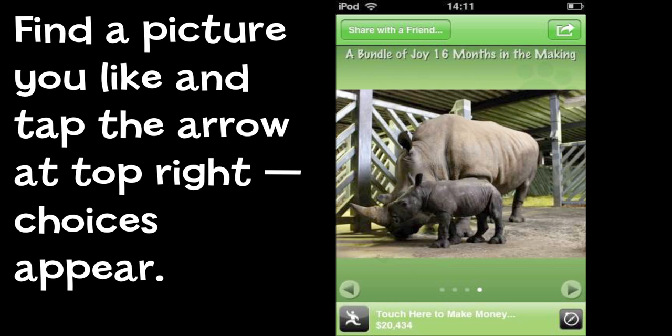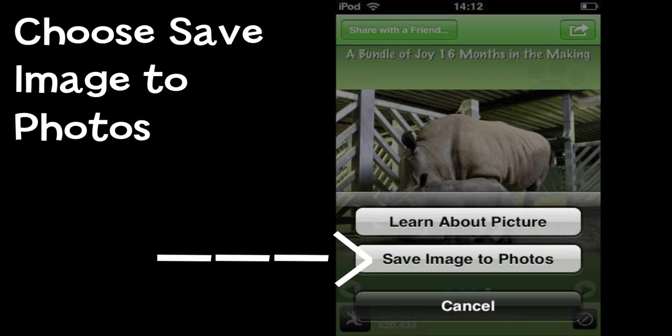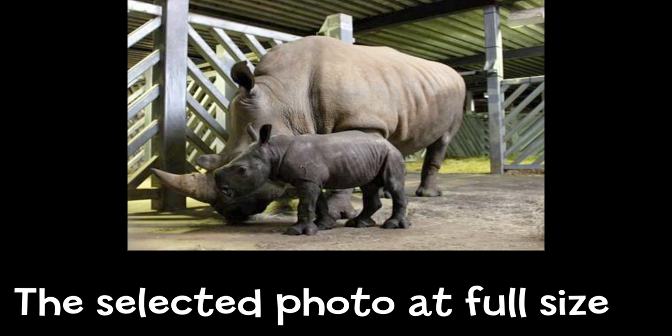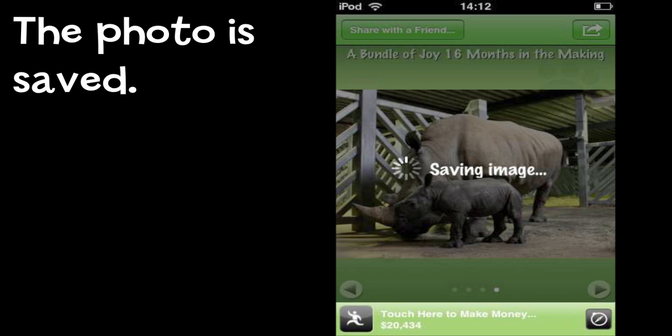I find the picture that I want and tap the arrow at the top right corner. That brings up a menu and I can choose to save the image to the photos on my iPod. It shows me the picture I've chosen at full size and then tells me it's saving the image.